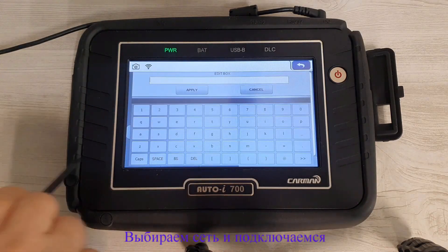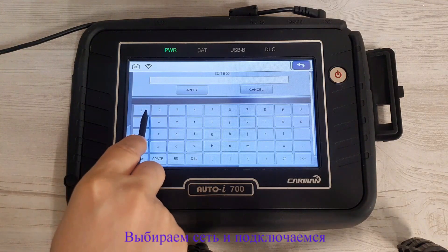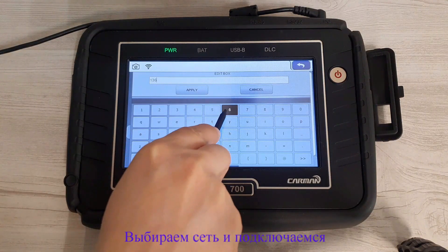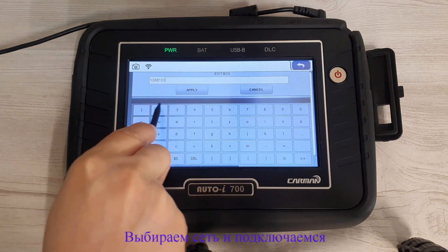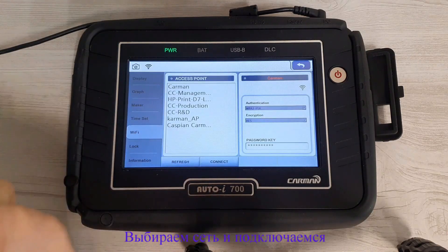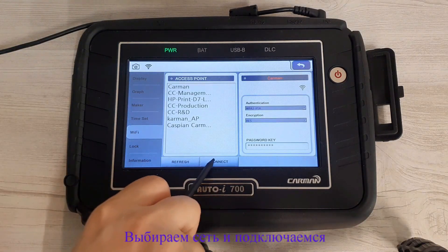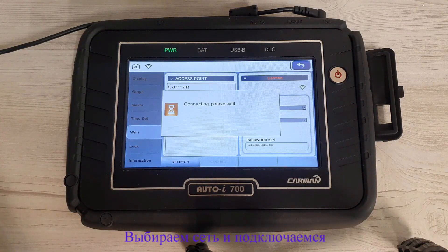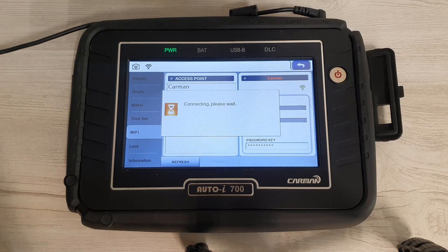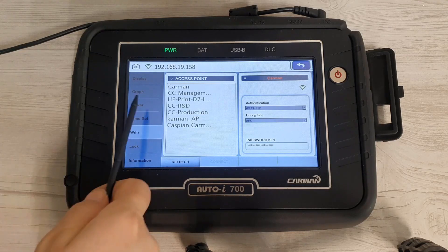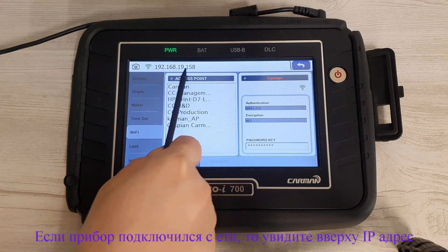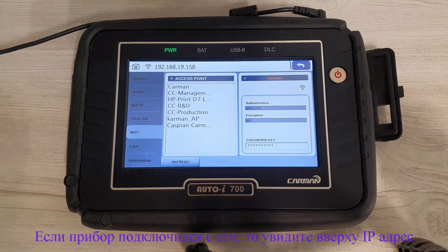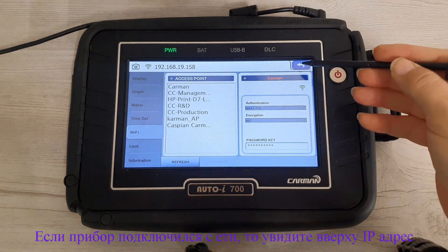Enter your password and click on connect. When you see the IP address on top, it means that your device is connected to the Wi-Fi connection.